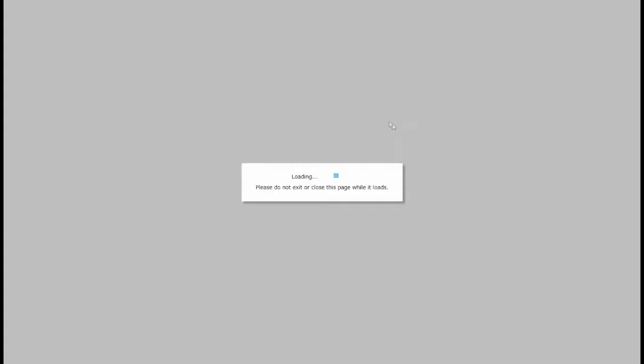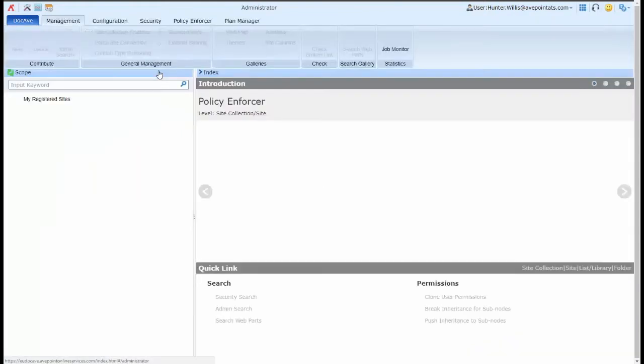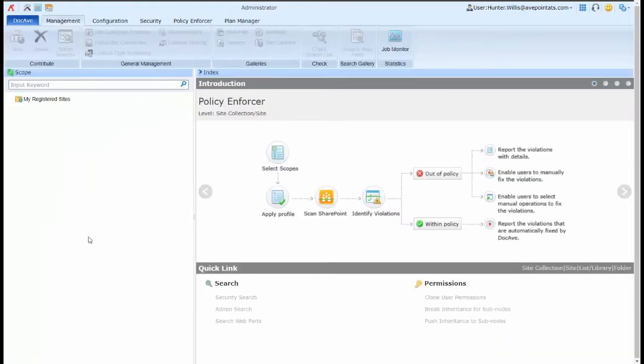When I select the Cloud Management module and then select the Administrator module within Cloud Management, I have options to manage the permissions within Office 365.